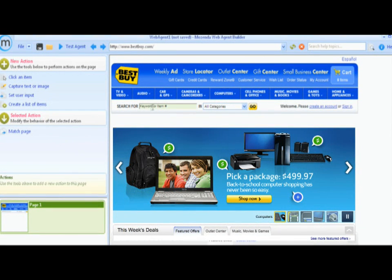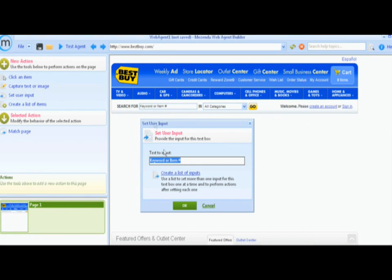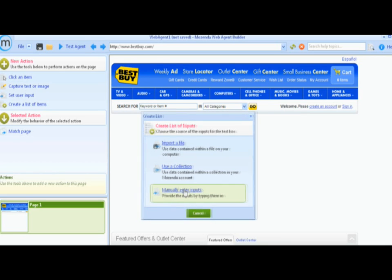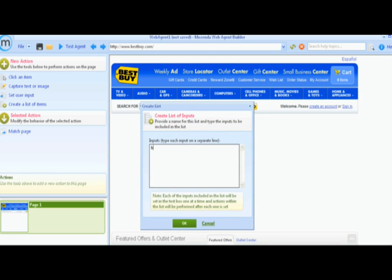Mozenda is such a powerful tool that you can input specific key terms to have it search or navigate any website. In this example, we are searching for binoculars, computers, and cameras.